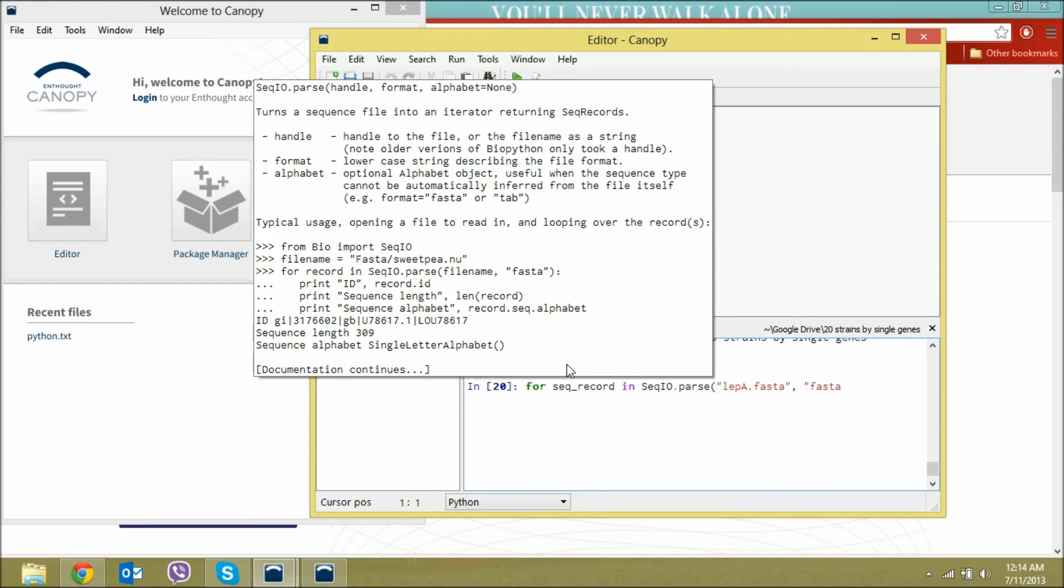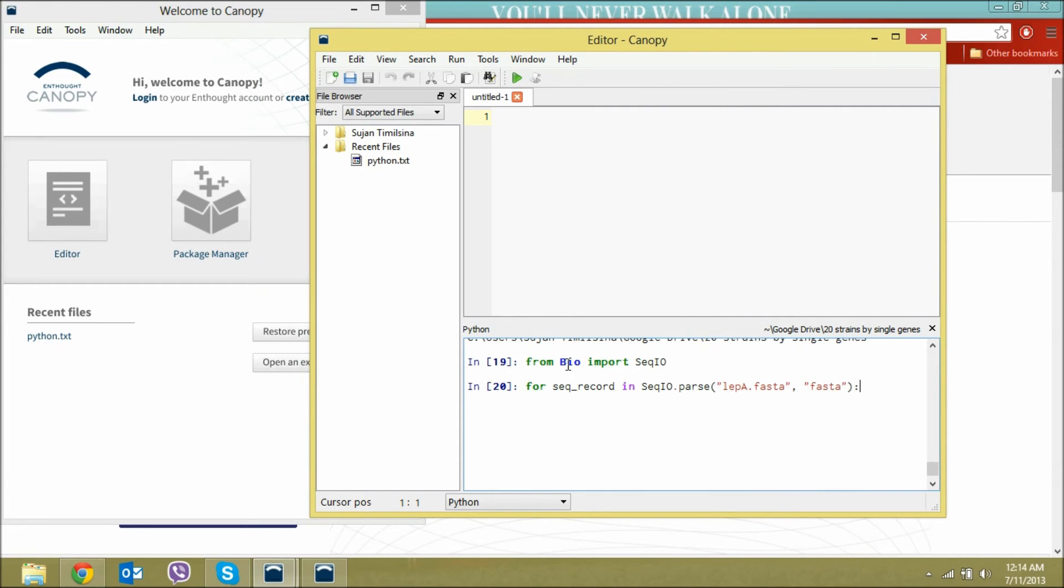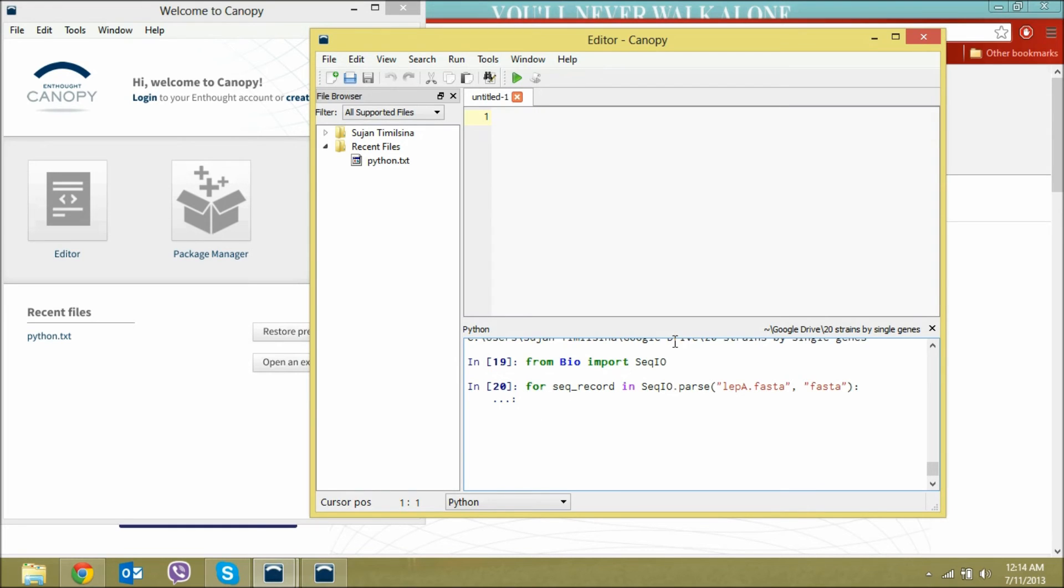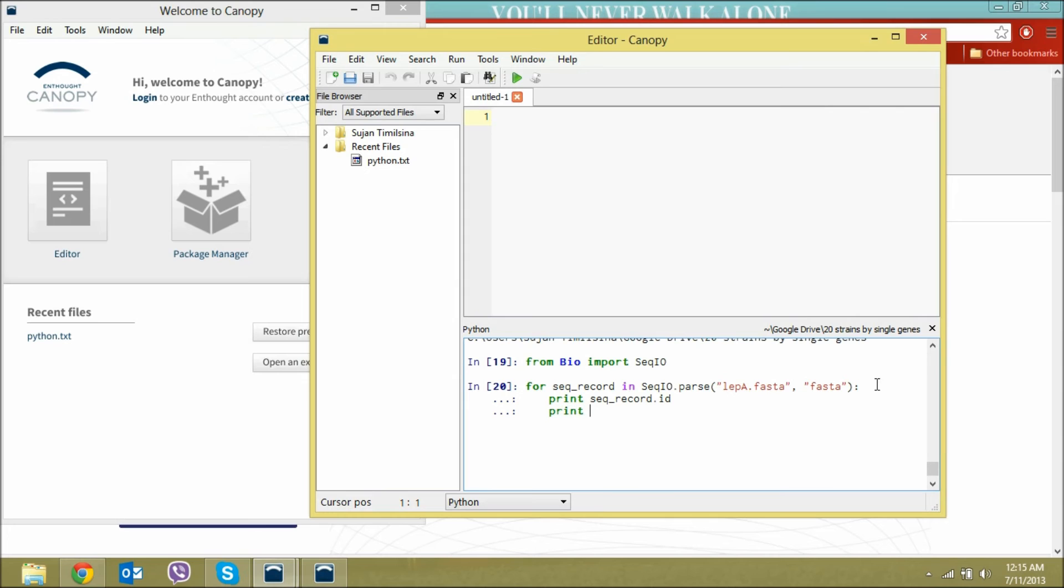I'll be using a lipase gene which is in FASTA format. We can print the sequence ID, what is our sequence, and what is the length of the sequence.